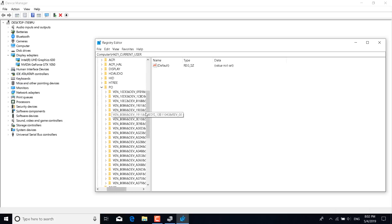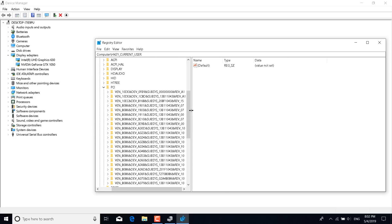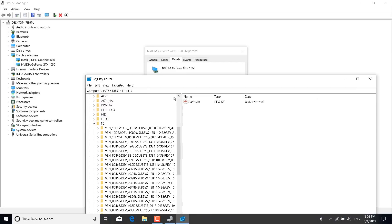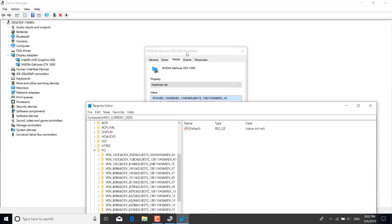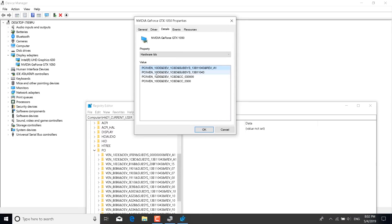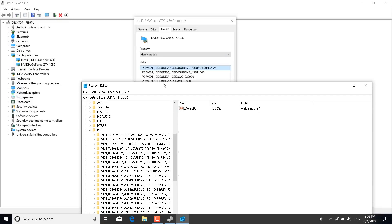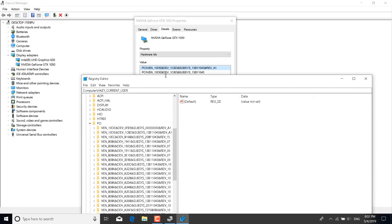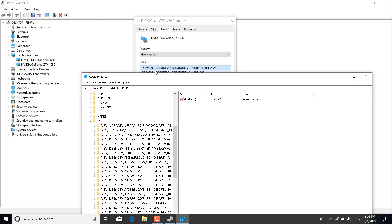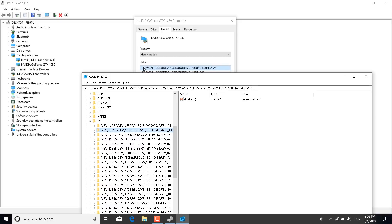Now once you open it, what you want to do is find the first value in the properties for your graphics card in the registry editor. So for me it's VEN_10DE. So I'm going to try and find it. It's the second one. As you can see, the value is the same as the first one in the properties.